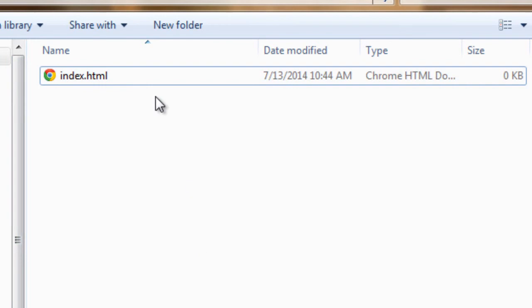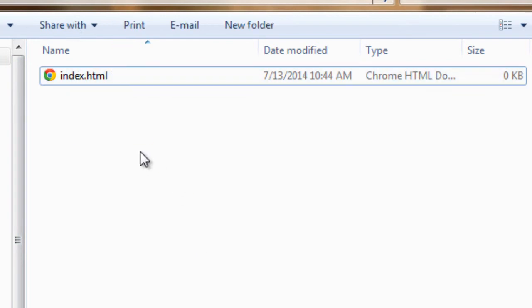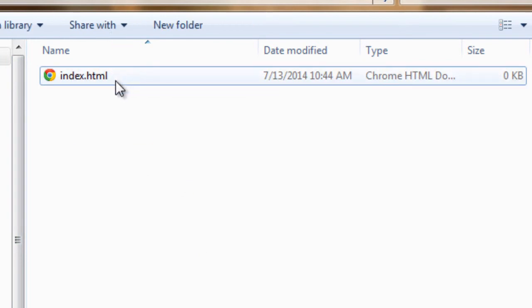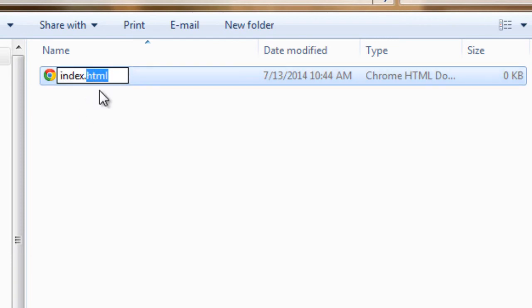Okay, and we're good to go. So that's all you need to do. On many computers you'll notice that the .HTML extension doesn't show. It might just say index.